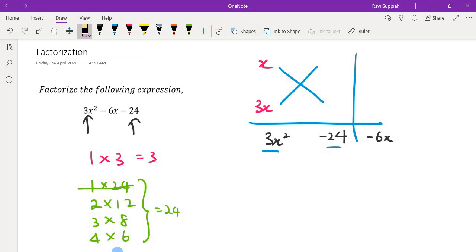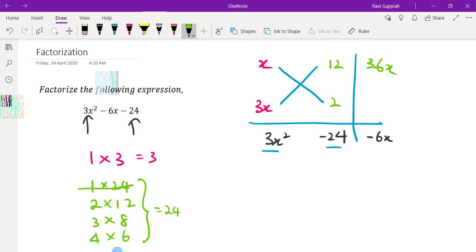Let's look at another combination — how about 12 and 2? If I put 12 and 2 here, I will get 12 times 3 giving 36x and 2 times x giving 2x. You can see there is no possible combination for 36 and 2 to give me a negative 6.